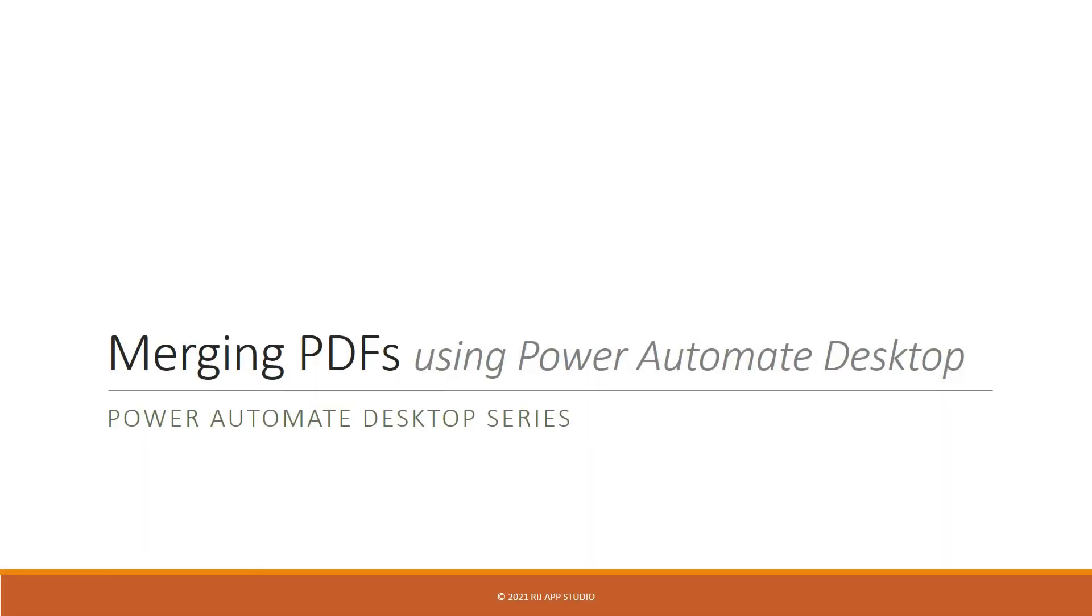Hello everyone, welcome to my Power Automate desktop series. In this video I will show you how to merge multiple PDF files into a single PDF file.